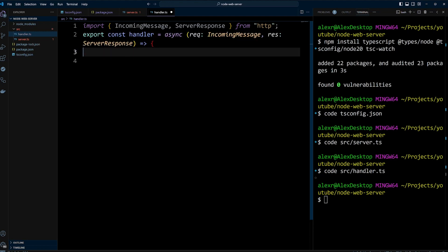Next, we export an asynchronous function named Handler, which processes HTTP requests and responses. Rec represents the incoming request object. Res represents the outgoing response object.